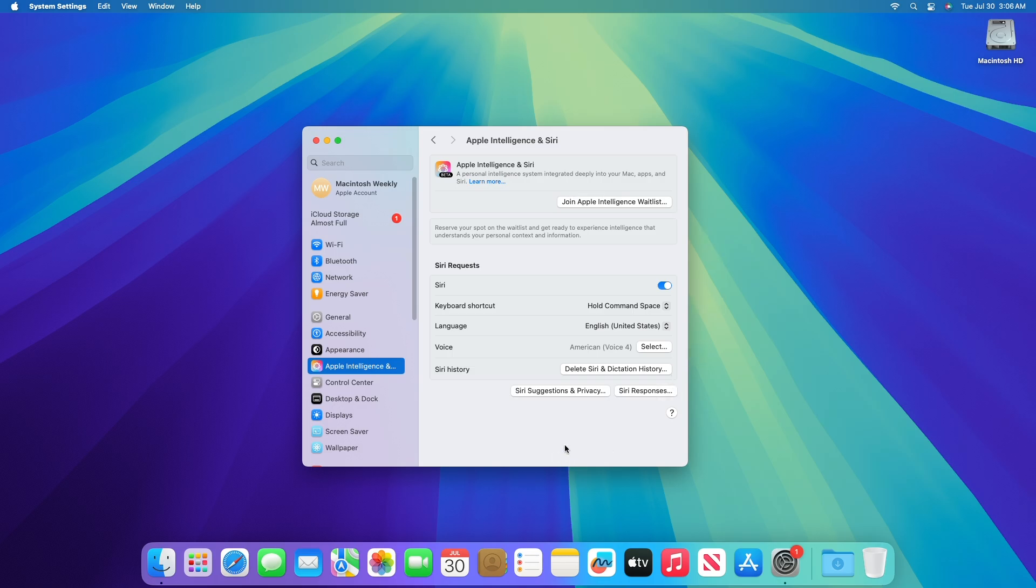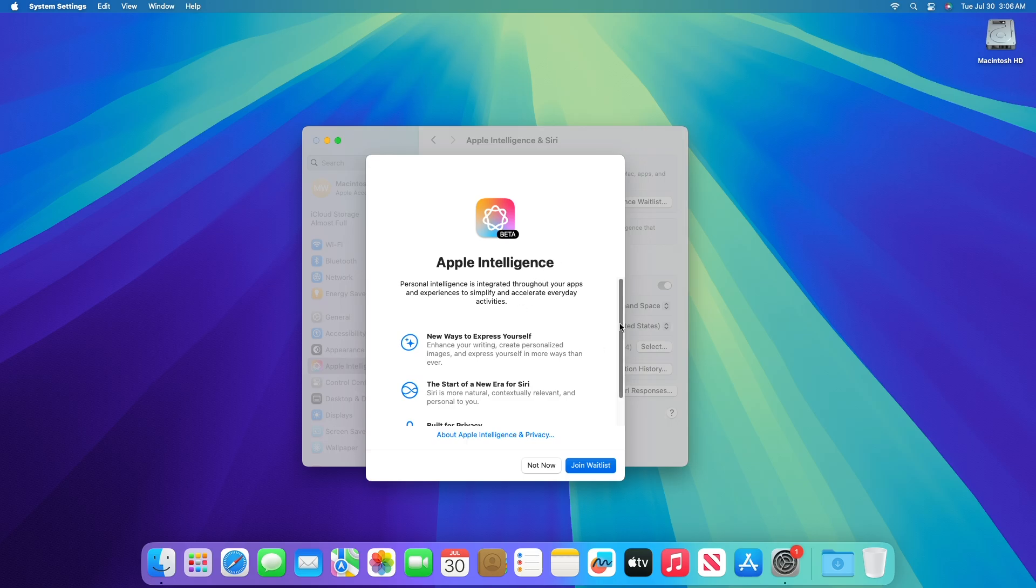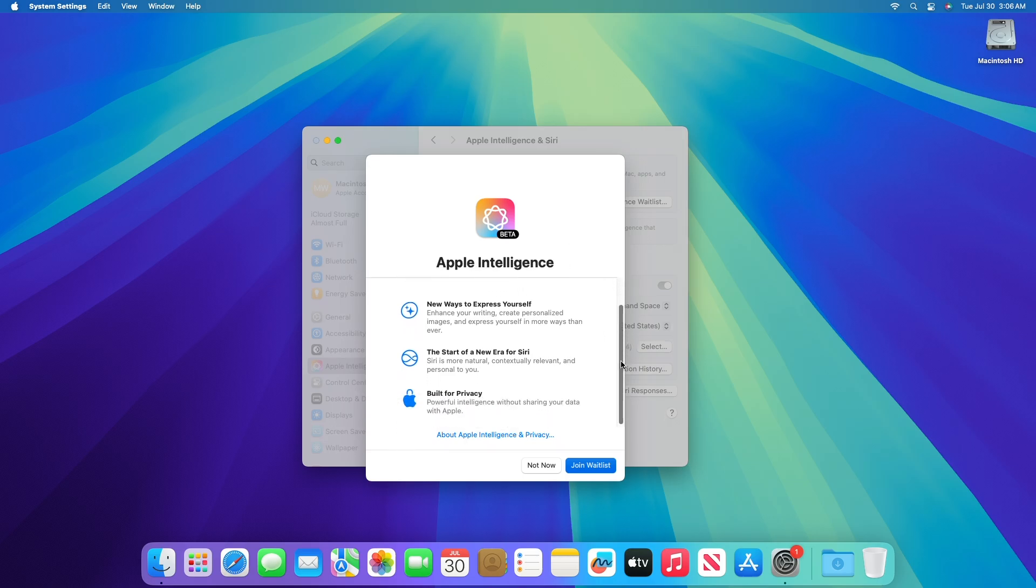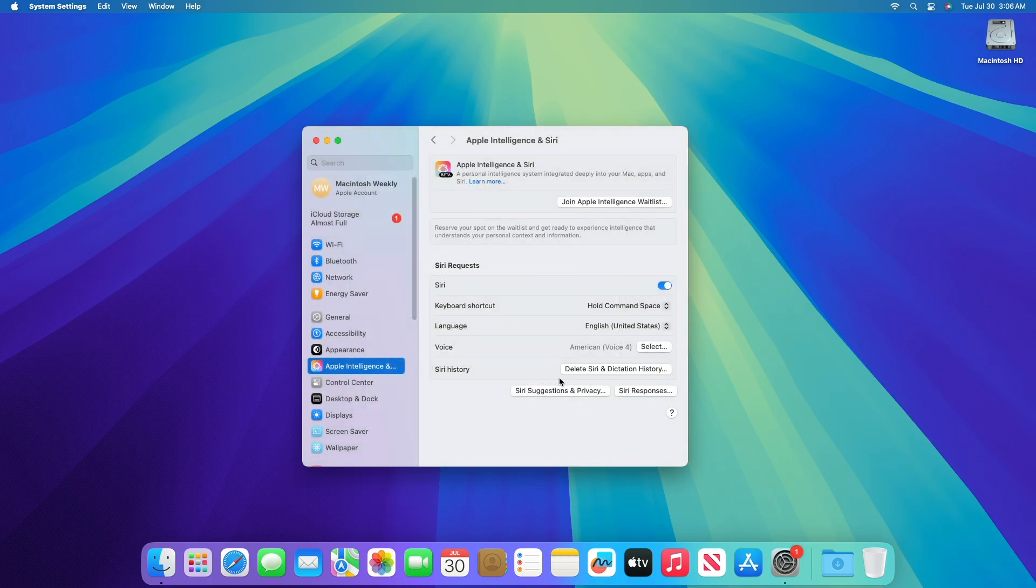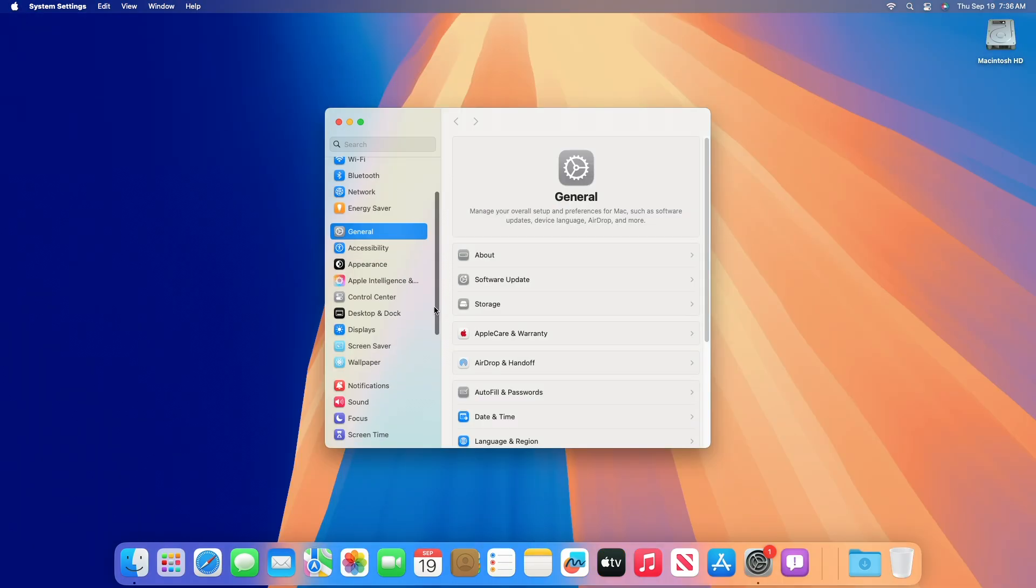To try the Apple Intelligence beta, join the waitlist in settings and you will be notified as soon as it's ready for your device. Both the device language and Siri language must be set to US English. Apple Intelligence is available on Macs with M1 and later. Apple Intelligence is not currently available in China.